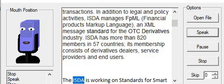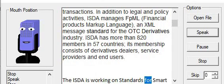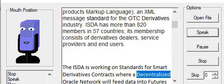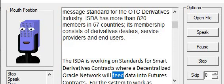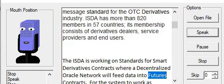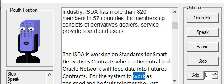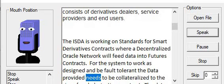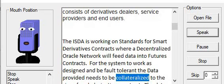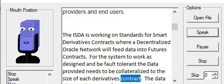The ISDA is working on standards for smart derivatives contracts where a decentralized oracle network will feed data into futures contracts. For the system to work as designed and be fault-tolerant, the data provided needs to be collateralized to the size of each derivatives contract.